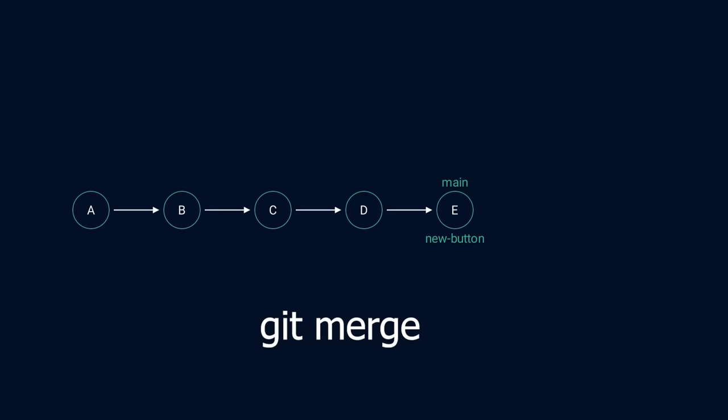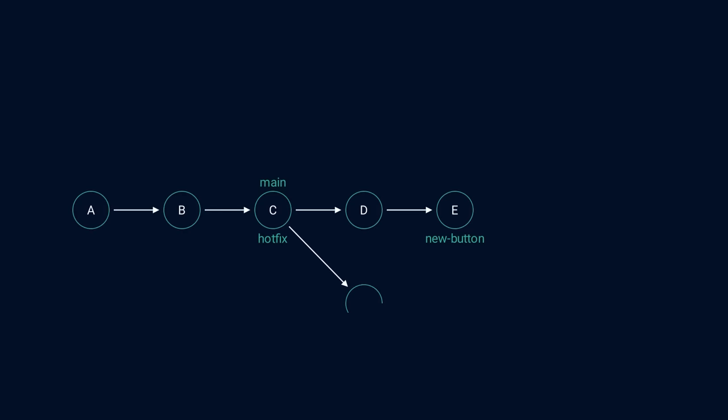But what happens if somebody reports a critical bug just before we finish the new feature? Let's say that the bug must be fixed immediately, so we stop working on the new feature. First, we create a new branch based on the current production version. Let's call it hotfix. We fix the problem, and then we merge the hotfix branch into the main branch.